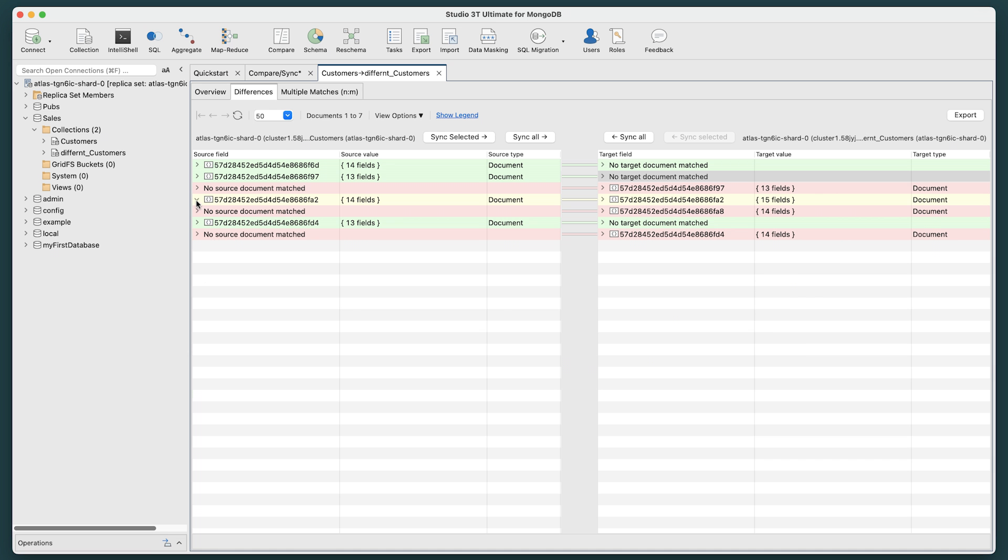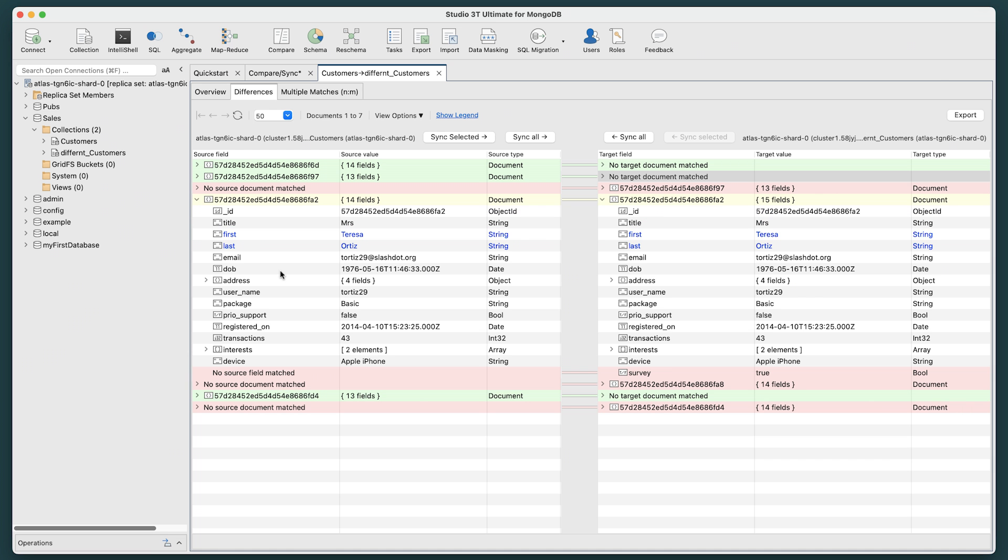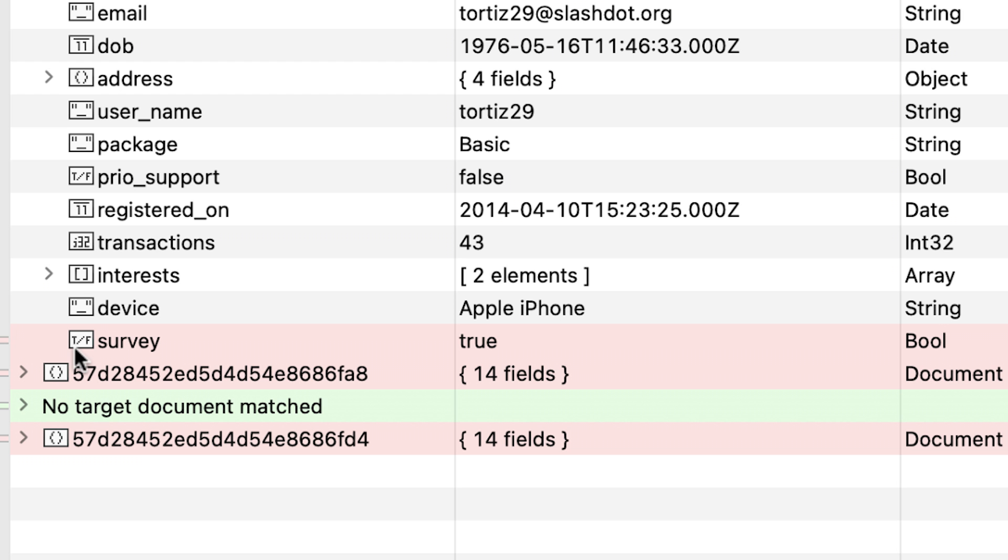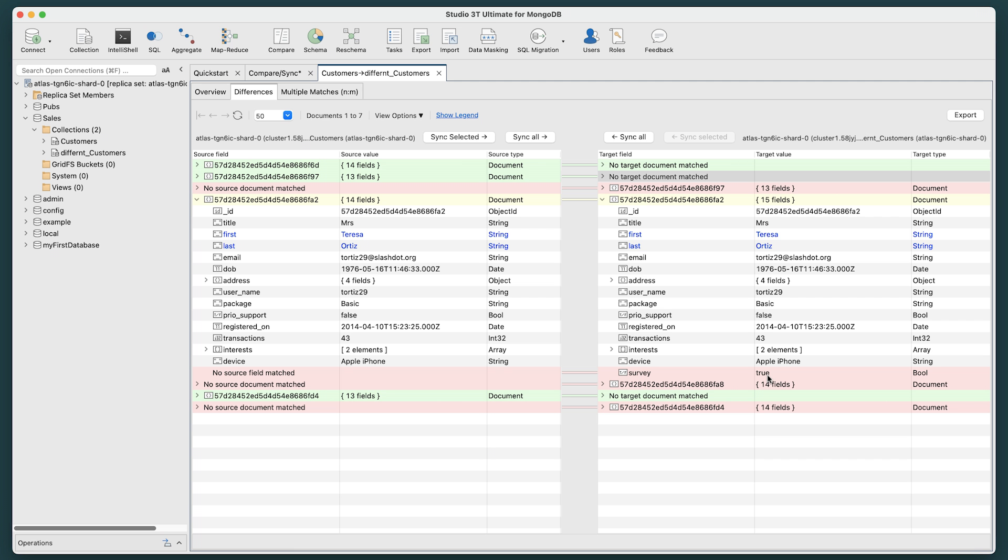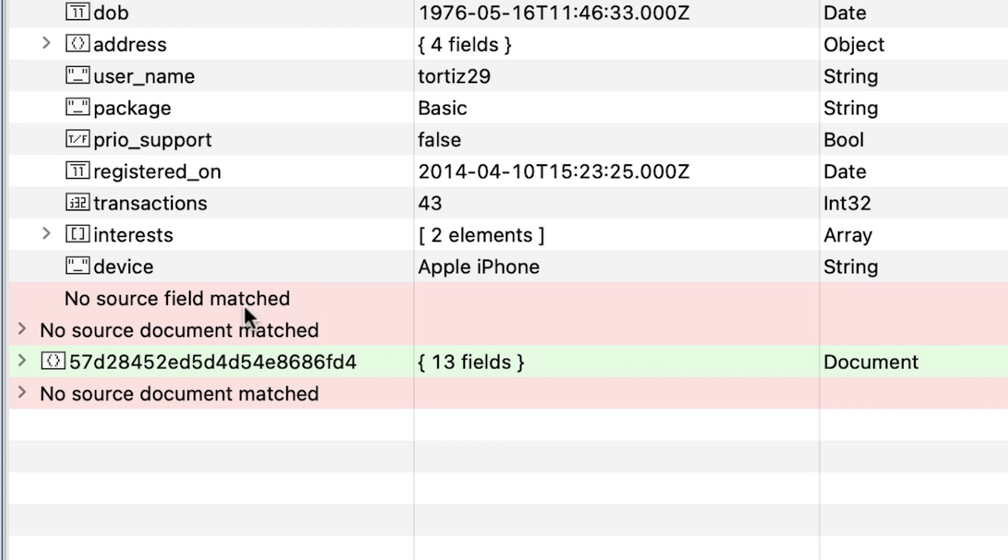If we open this, we'll see that a new field, Survey, has been added, and that it is true. Again, which doesn't exist in the original data.